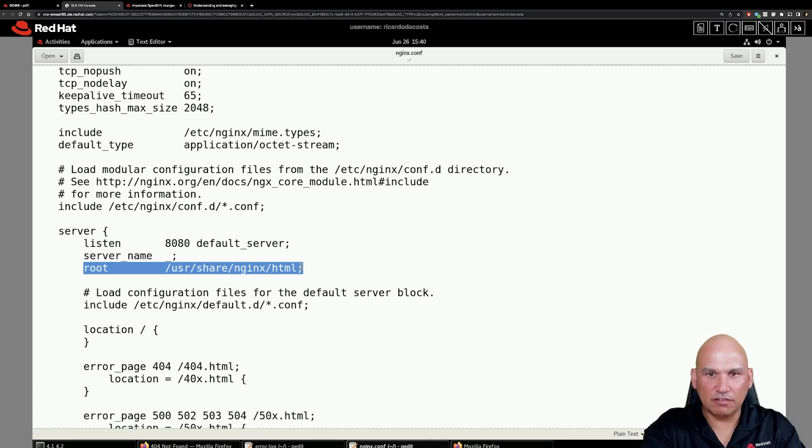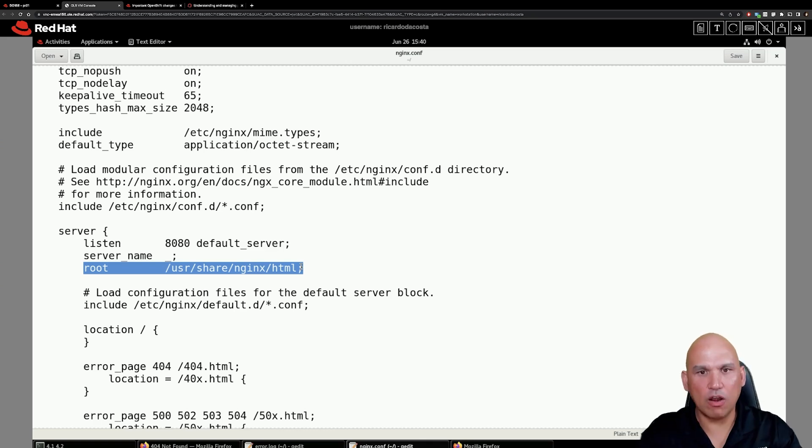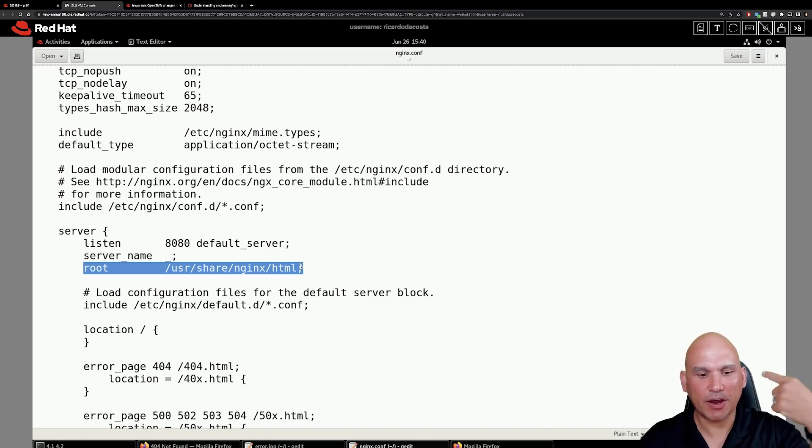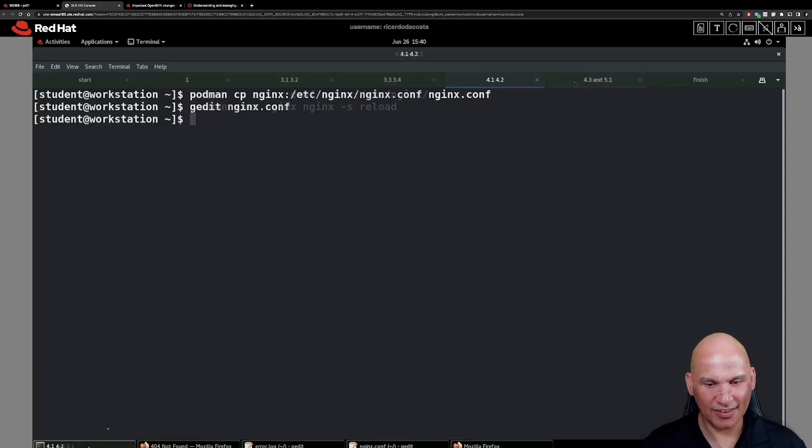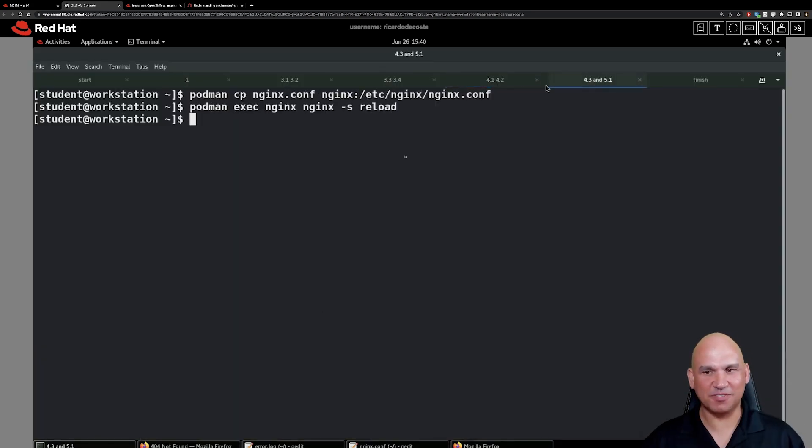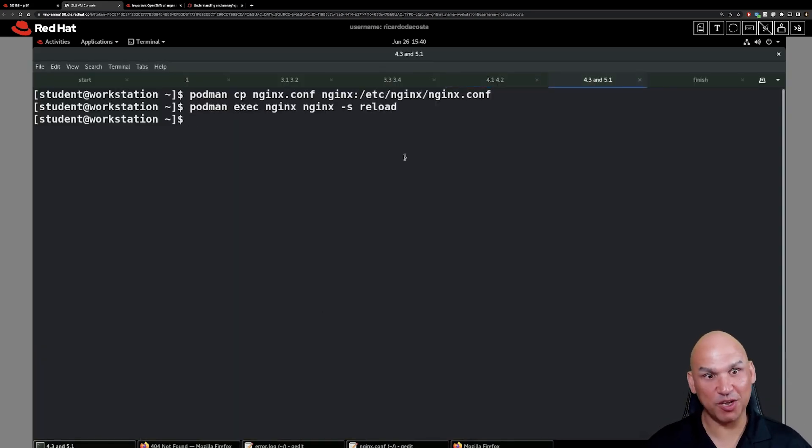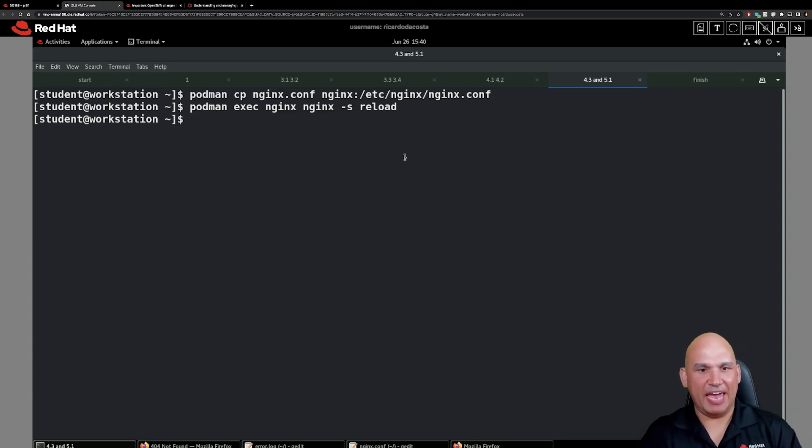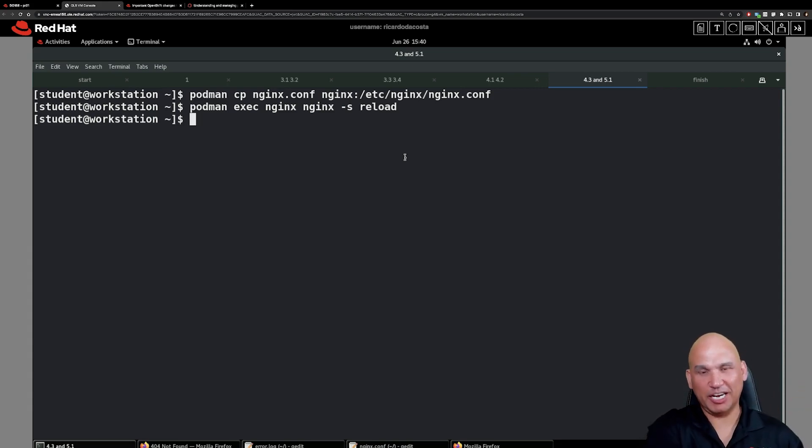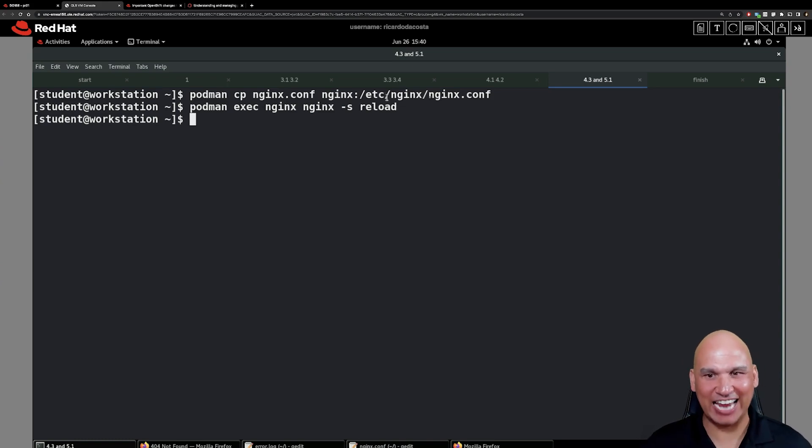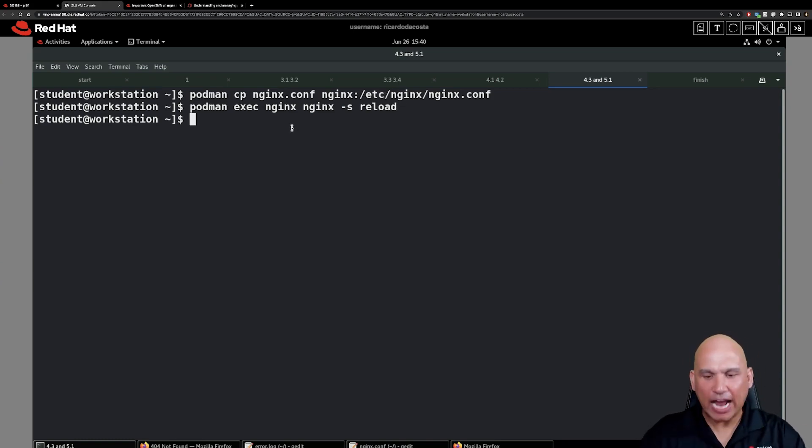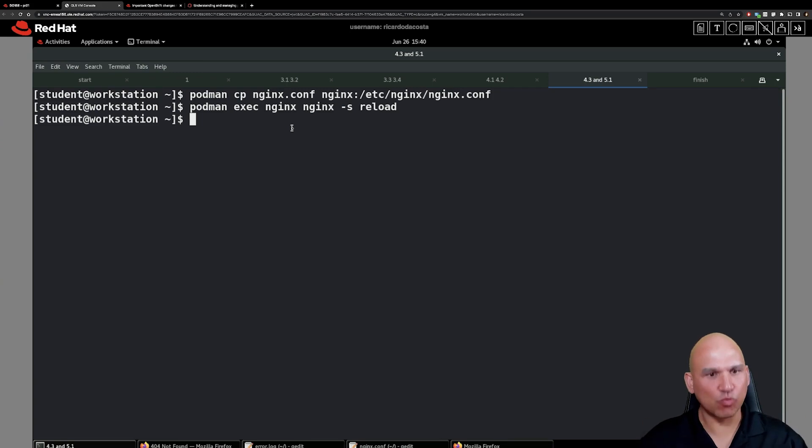So that file is on the workstation machine and we now need to get it inside of the container. So let's get back to the terminal. As part of step number 4.3, we're going to use podman cp. We're going to copy nginx.conf from the workstation machine to inside of the running container at /etc/nginx/nginx.conf. And what we naturally need to do is reload the nginx configuration.